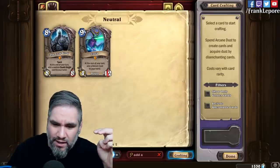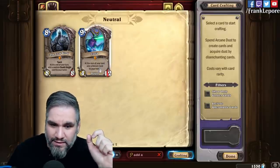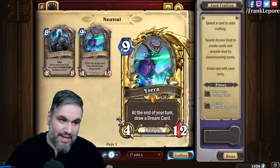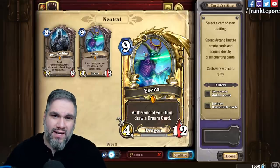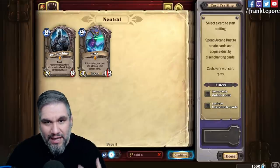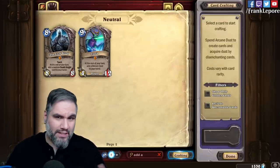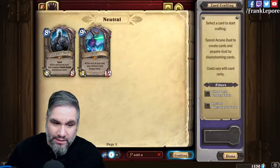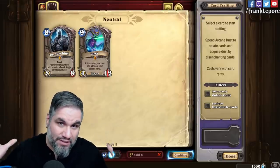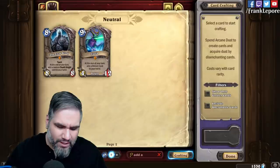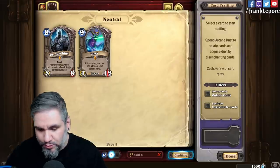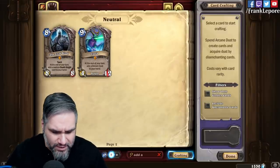I noticed this yesterday. There's an original version of Ysera that is worded like this — it says at the end of your turn, draw a dream card. I looked at this and I was like, this ability is basically the same as the Lich King's ability, where you're drawing a Death Knight card. They're both going into your hand. They're not coming from your deck — they're coming from some random aether. This effect should basically be programmed the same way, so it should be templated the same way.